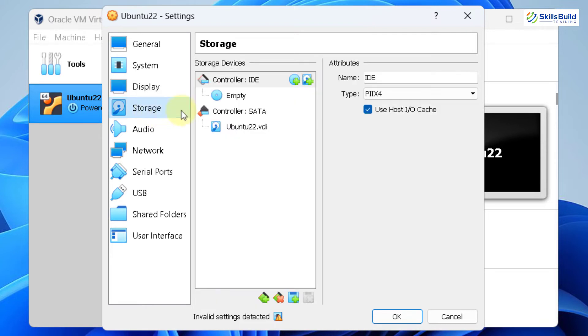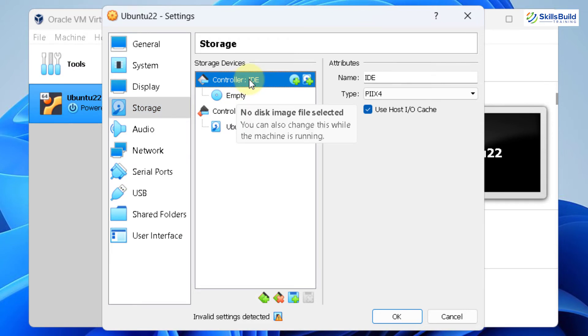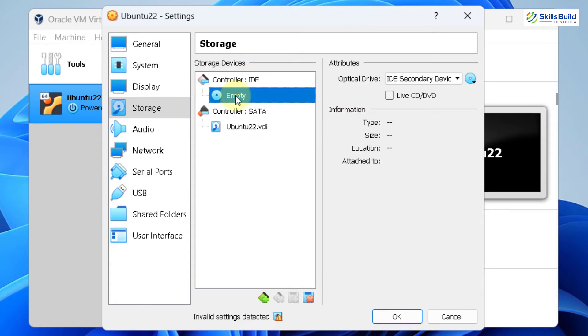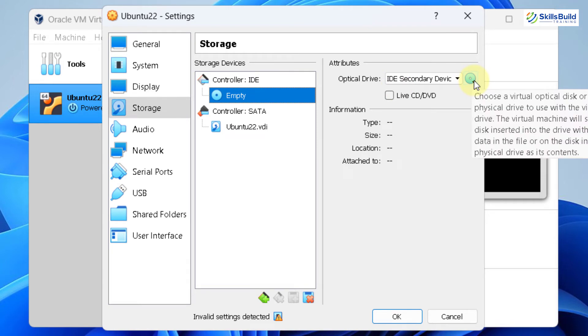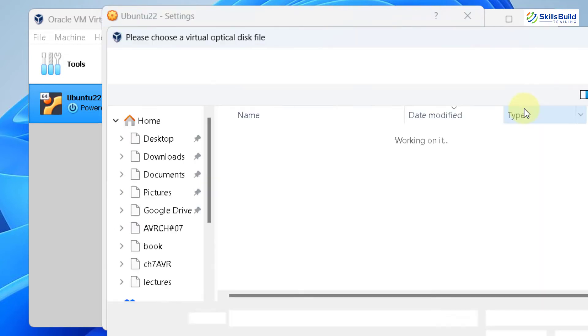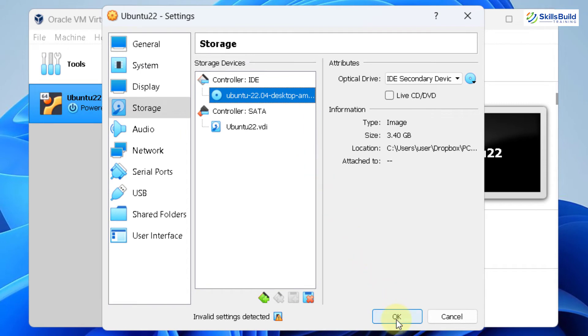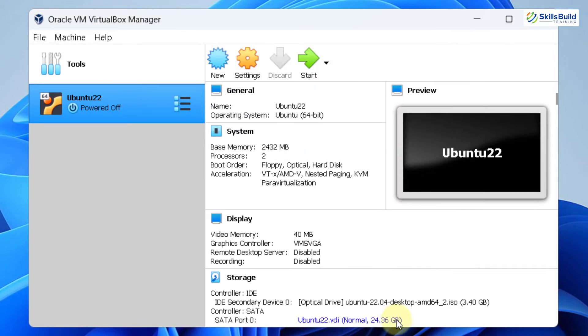Then in terms of storage, here we have to attach our ISO file. Basically, here if you see, it says controller IDE, just click on that one. And down here it says empty. It means no disk image file has been attached to this one. Just click on this empty. And here if you see now we have a disk with drop down arrow, just click on that one and go to your choose a disk file. Now go to the directory where you have downloaded your Ubuntu 22.04 ISO file. Here it is. Just double click on it and click on OK. And we are good to go.